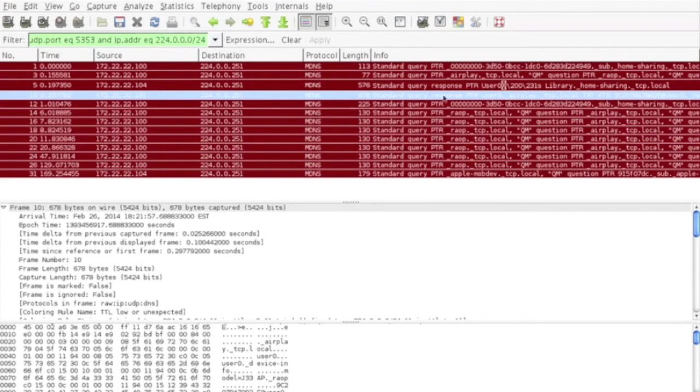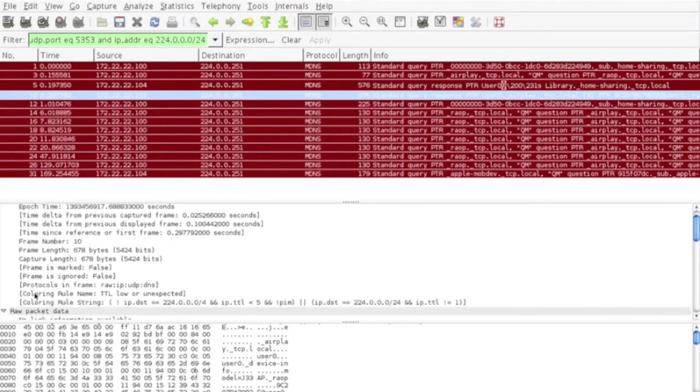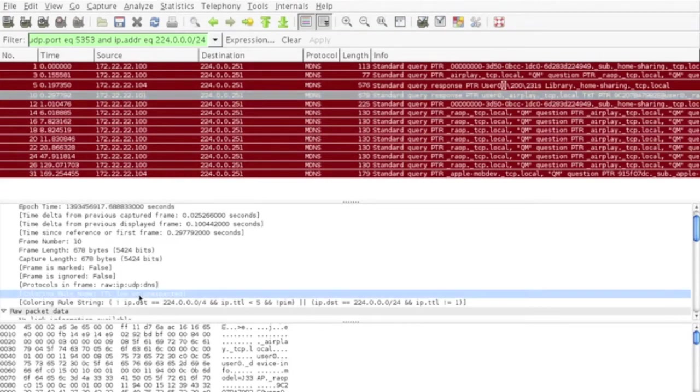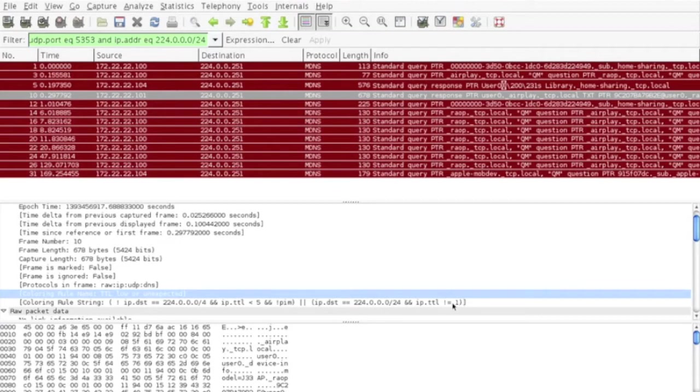Looking at the response from the Apple TV, Wireshark has indicated that the TTL is low and unexpected. Apple devices mark the TTL for these packets at 1, which means that when they reach the gateway, they will be marked as dead and dropped.